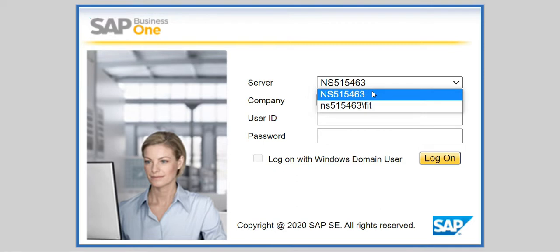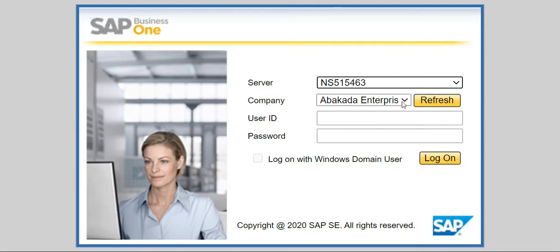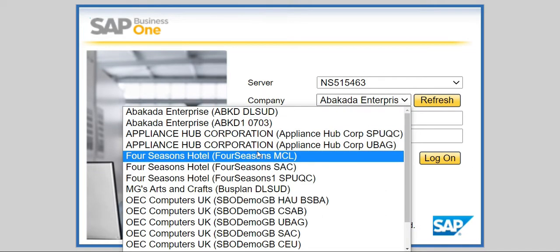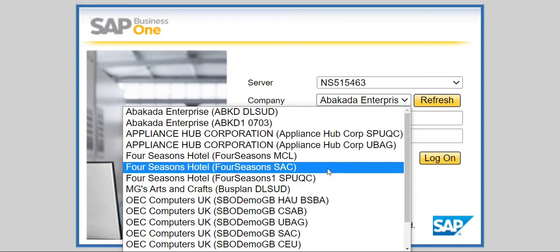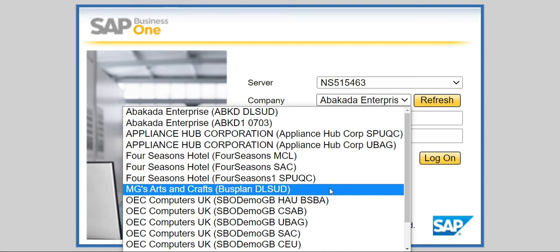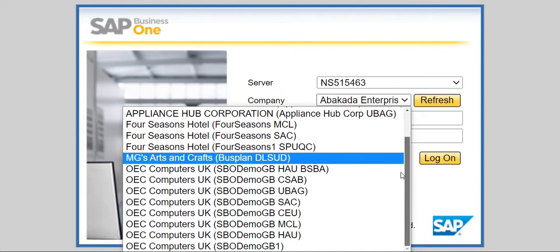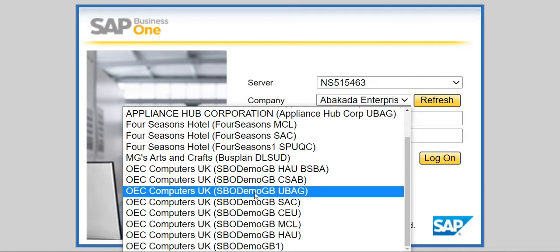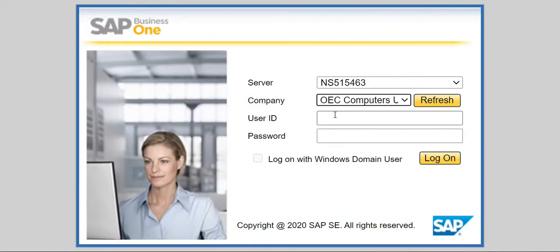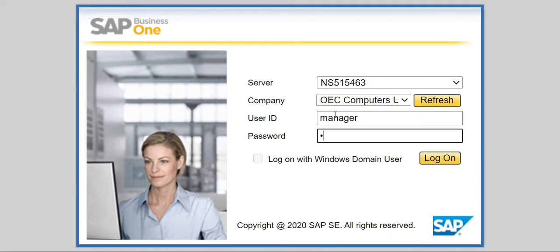When I tell you to just maintain the server or the default server, just keep it there. Next, you're going to go to your company — whatever company I require you to enter later on, just look for it on the list. In this case I'll use the demo from our training, and then you're going to type your user ID and password.